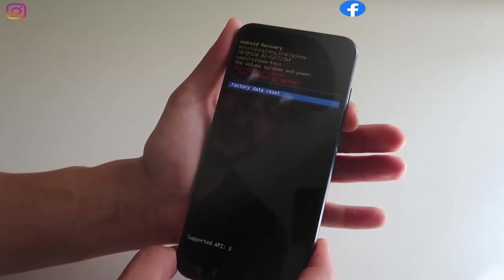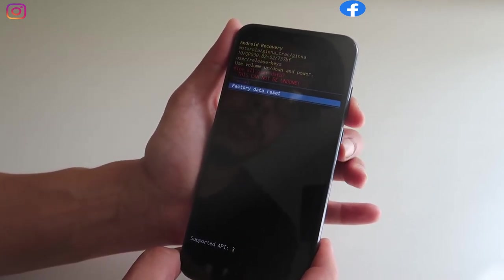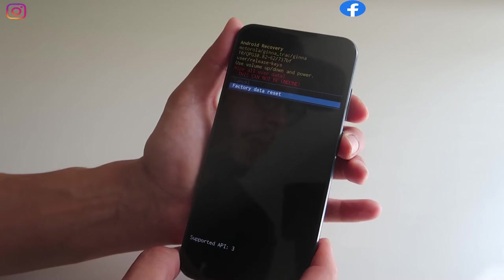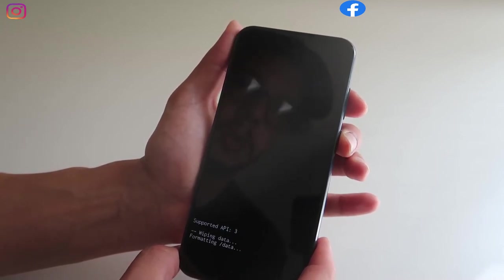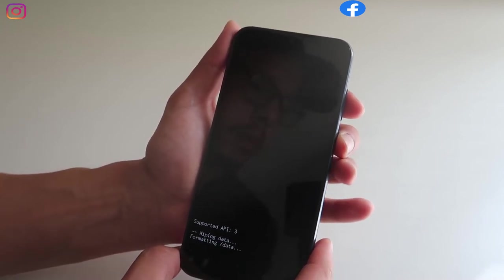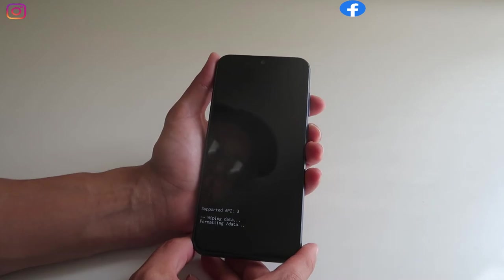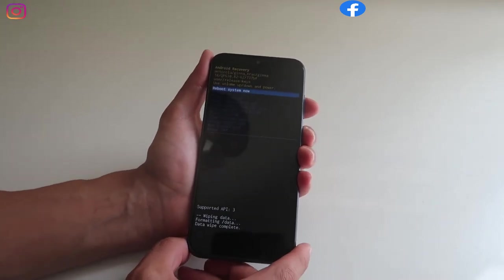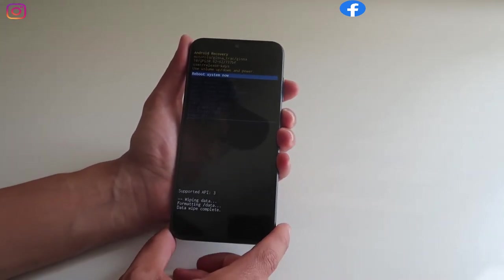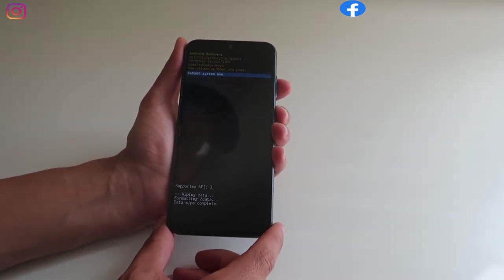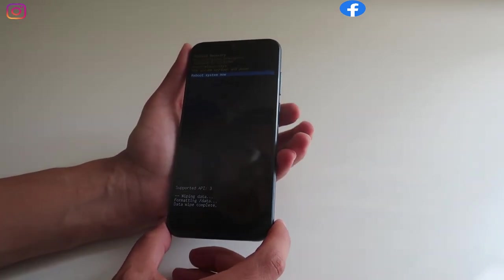We're gonna scroll down with the volume down and then select with the power button. Make sure this step, once you do it, you're gonna lose all your files.